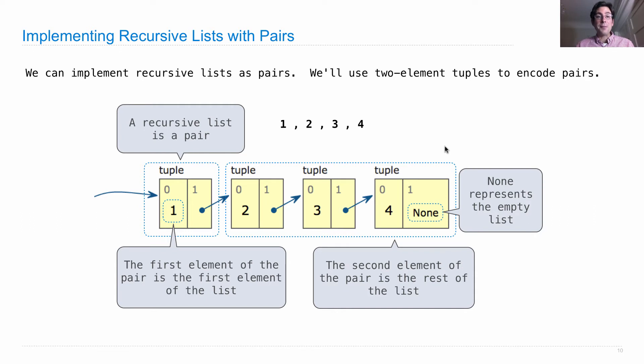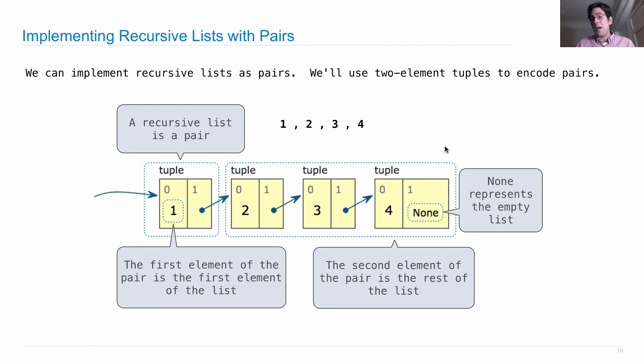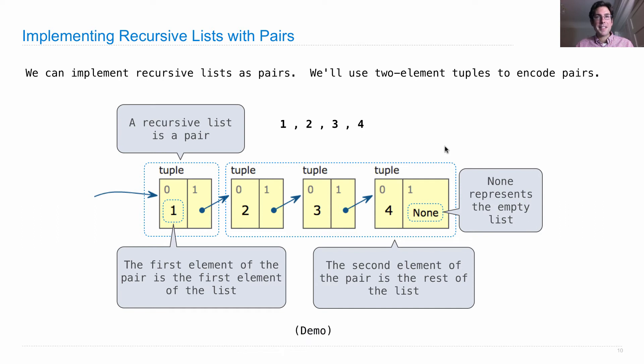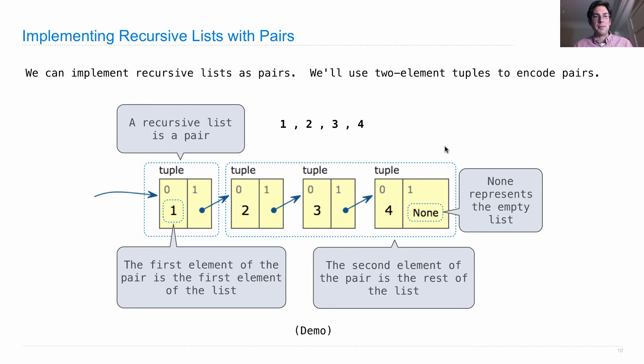At the very end, we need to stop our recursive list because sequences have finite length. So we're going to use none to represent the empty list because it's a convenient value. Let's actually implement this. Keep this picture in your mind as we write some code.